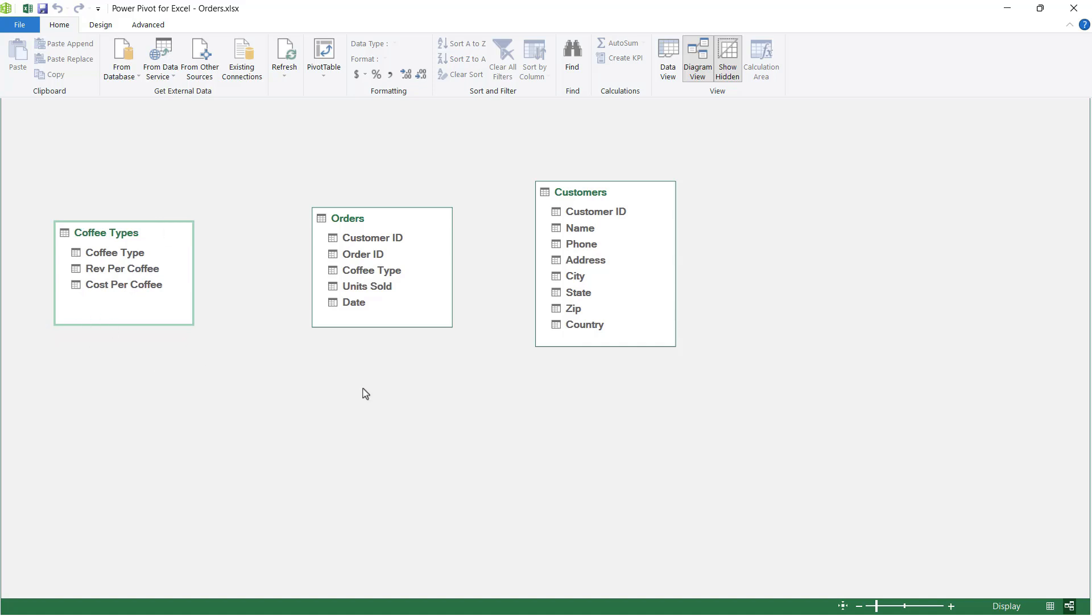For example, if I wanted to build a pivot table based off of this orders table and perform an analysis using the customer ID, the extent of the details I'm going to get in that analysis is just the data contained in the customer ID column in the orders table.